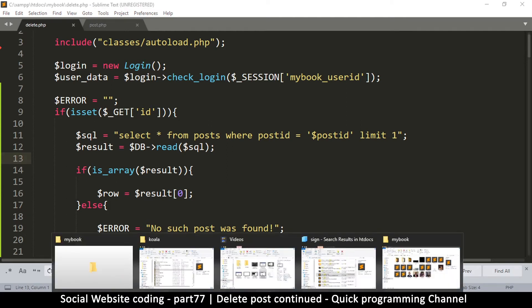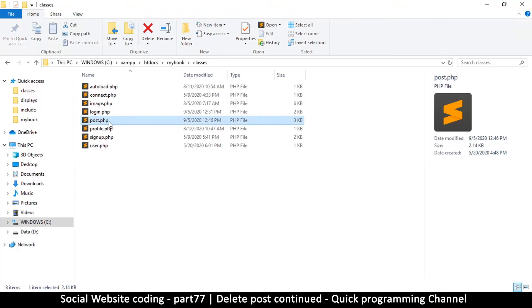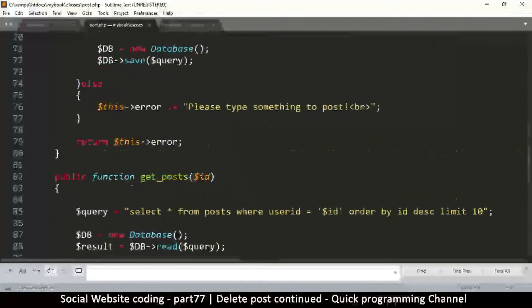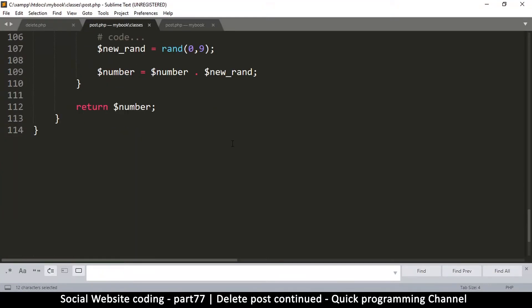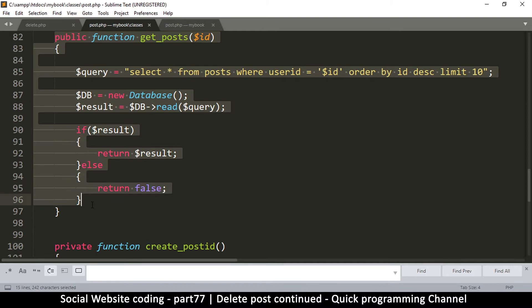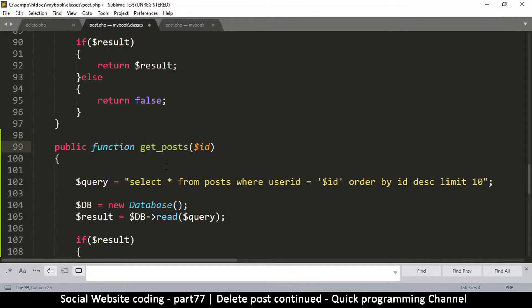This isn't very object-oriented, so we should create a method for reading posts. Going to our classes folder, we have a Posts class. We already have a function for creating posts and one for getting posts by user ID. We need a way to get a single post, so we copy the existing function and rename it to get_single_post.